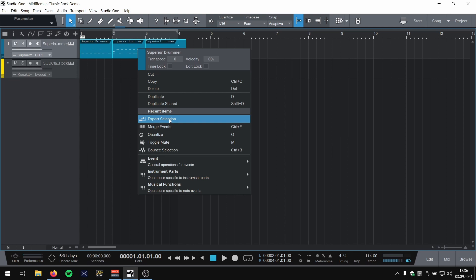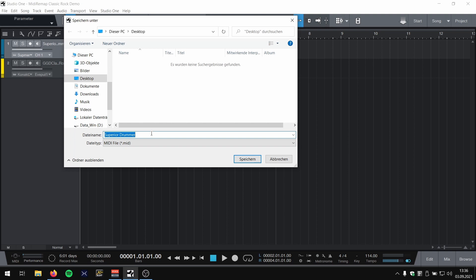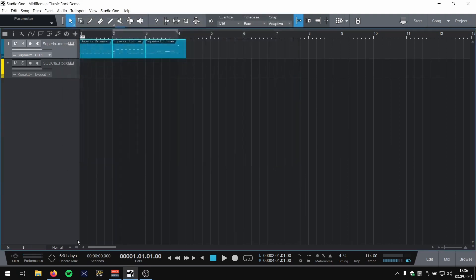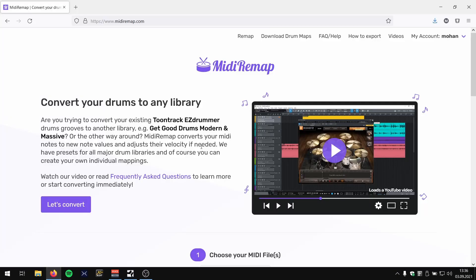However this works in your DAW, find it out. I'm gonna go to MIDI remap.